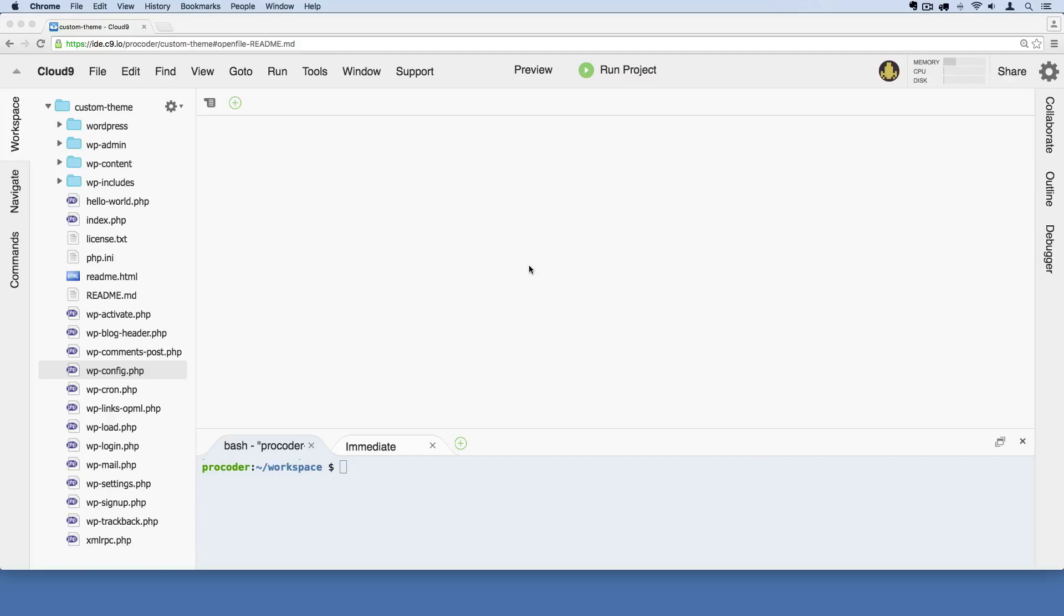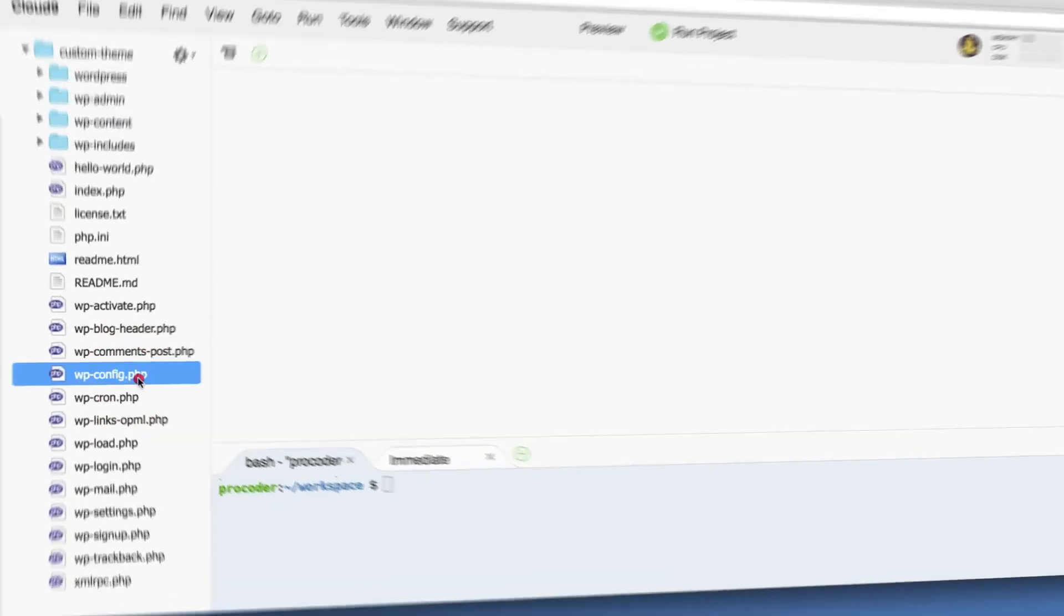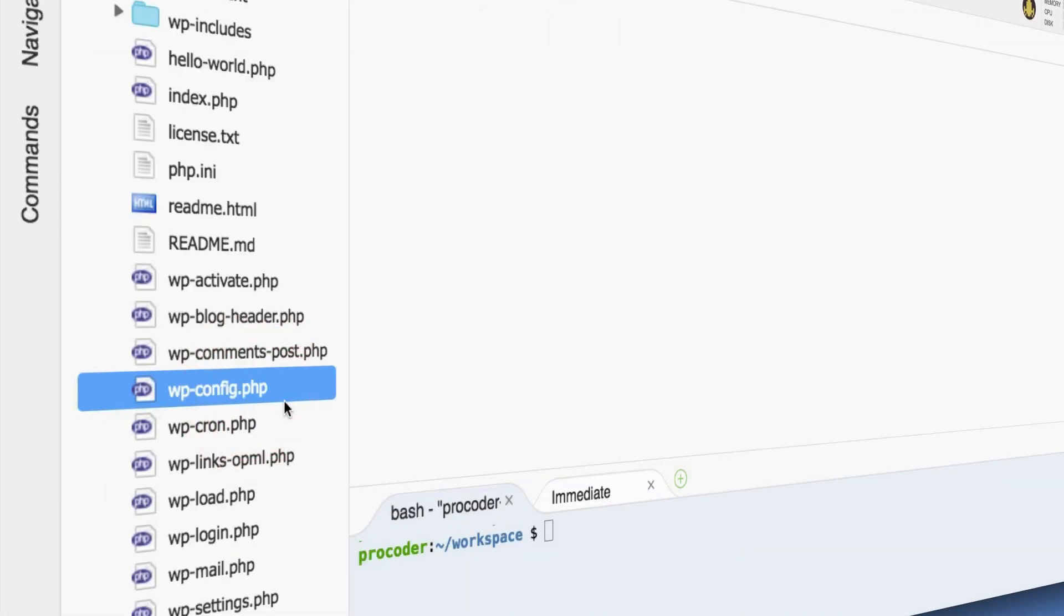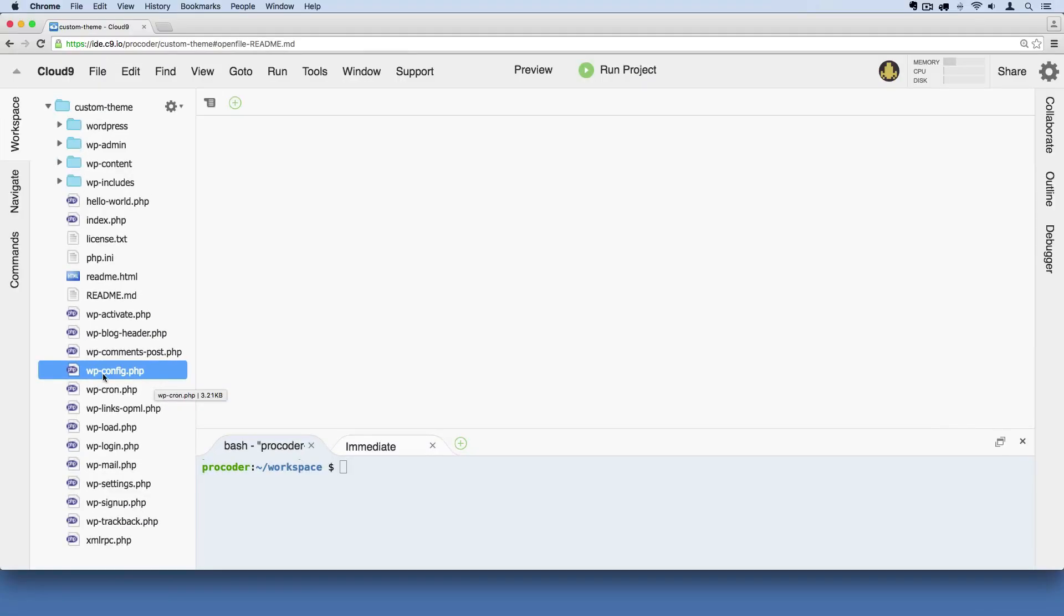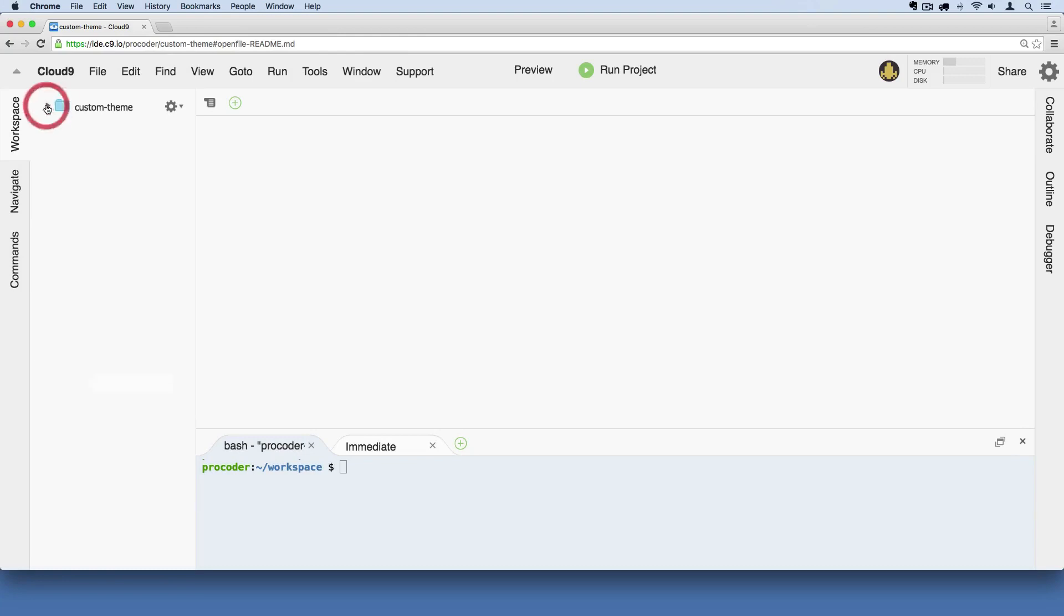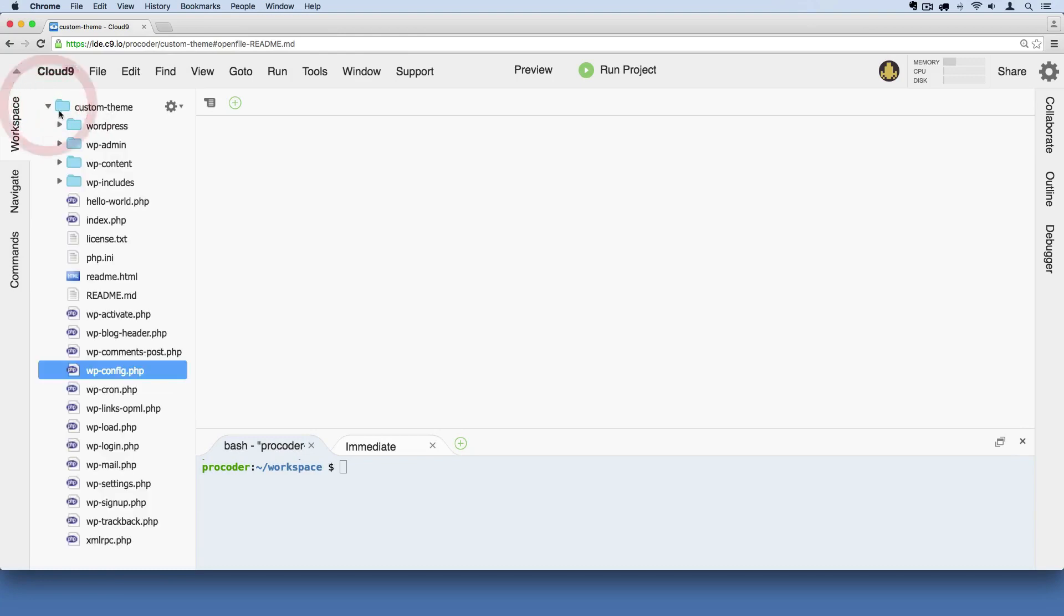Let's dive right in and start creating our first WordPress theme from scratch. The first thing we're going to do is find this file over here on the left called wp-config.php. This should be sitting inside your root directory, the main directory of your WordPress install.